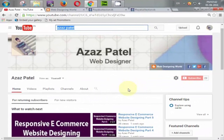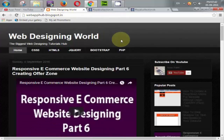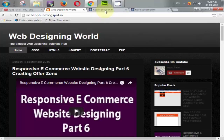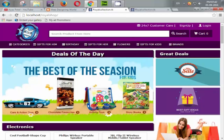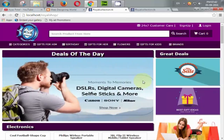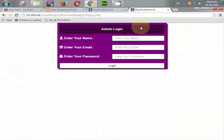Hello YouTube, my name is Ajaj Patel and I am from webbhub.blogspot.com. Welcome to part 2 of the e-commerce website in PHP with PDO. Last tutorial we took a quick overview of the user site, and in this tutorial we will take a quick overview of the admin site.